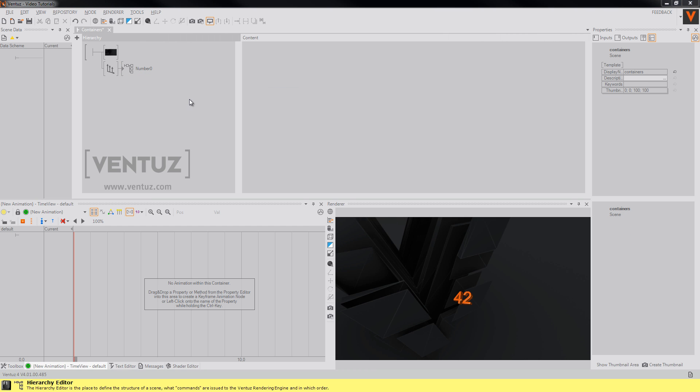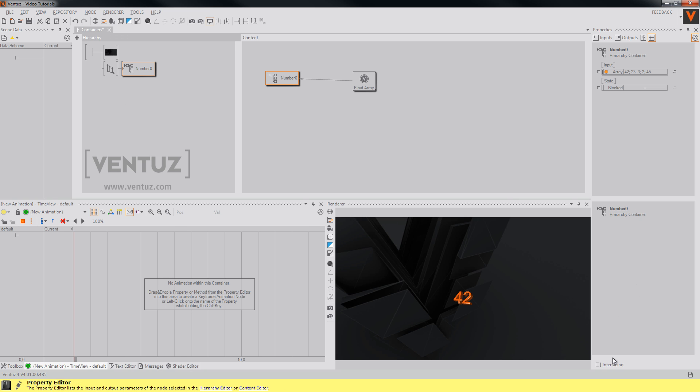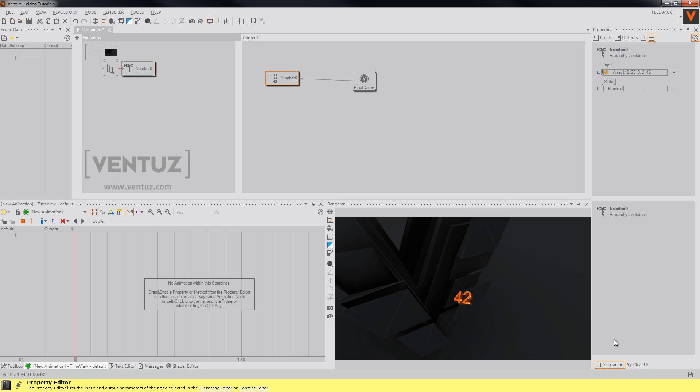Now we can simply copy and paste our hierarchy container node as often as we want. But first let's turn the interfacing on. Because maybe we want to make some changes later that we want to apply in an easy way.